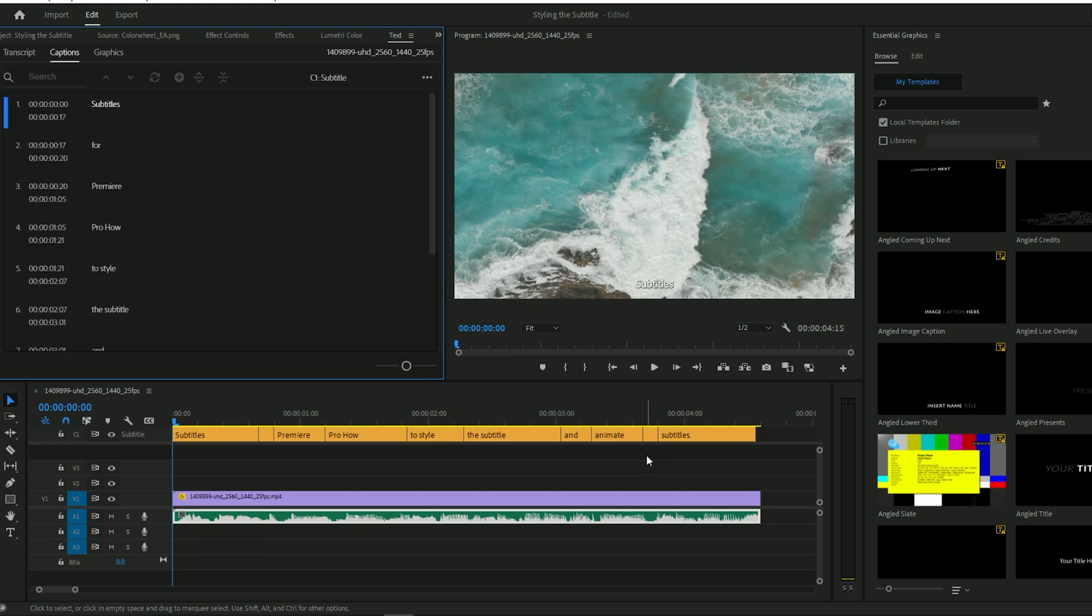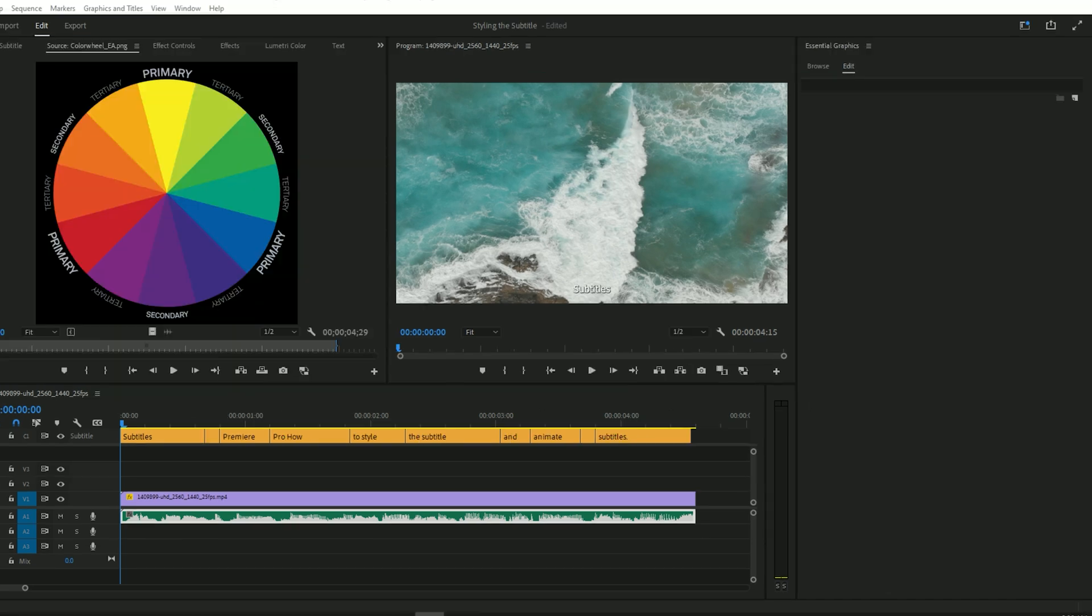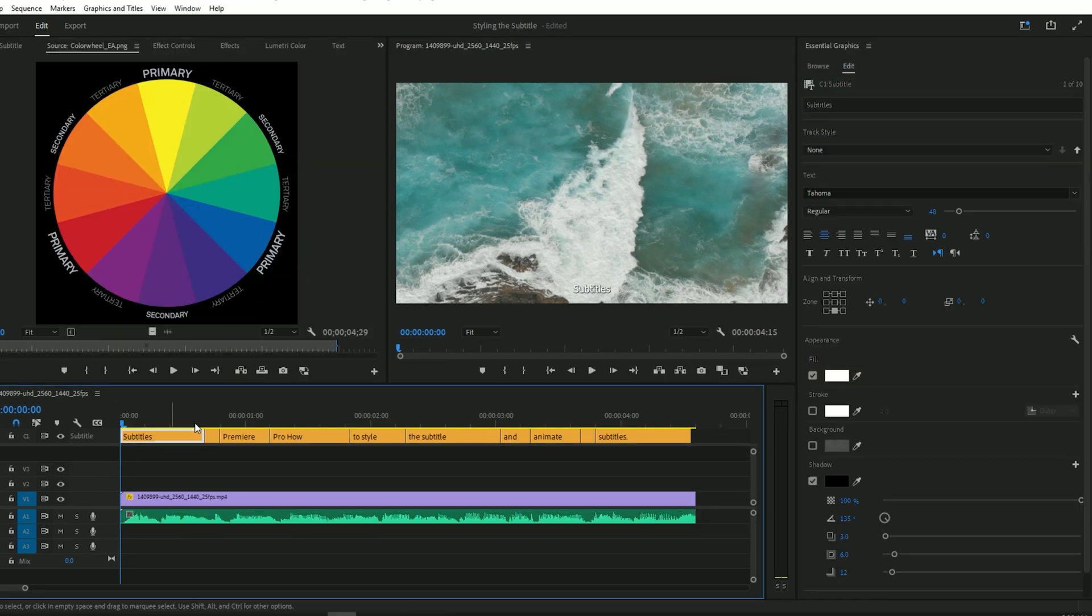Now your subtitles are generated, but we're not done yet. Let's style them to make them look professional. To customize your subtitles, select all captions and go to Essential Graphics.